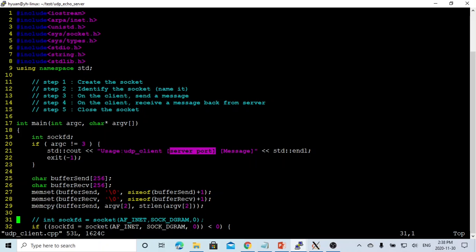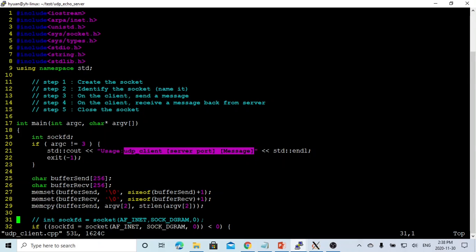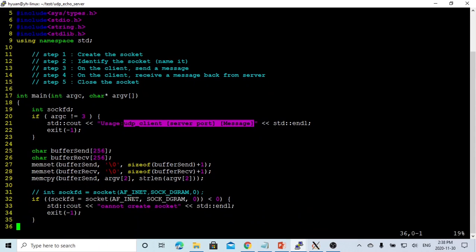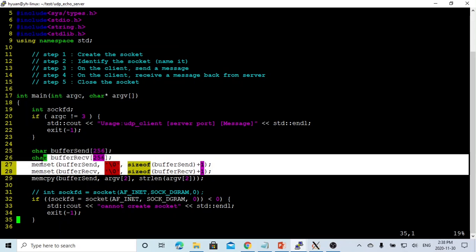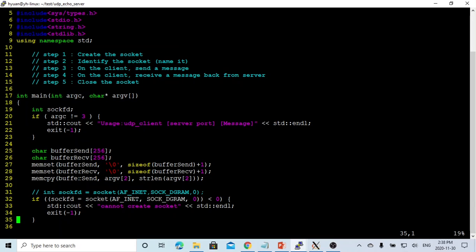First of all, we have to check the arguments. If the argument count is not equal to three, it means the syntax is wrong, so we print the usage message and exit. After verifying the input, we create two buffers: buffer_send and buffer_receive. We memory-set both buffers, then copy the argument - which is the message - into buffer_send. Then we start to create the UDP socket.